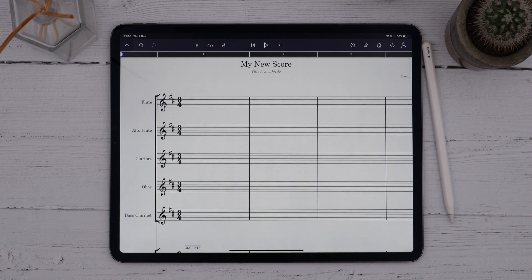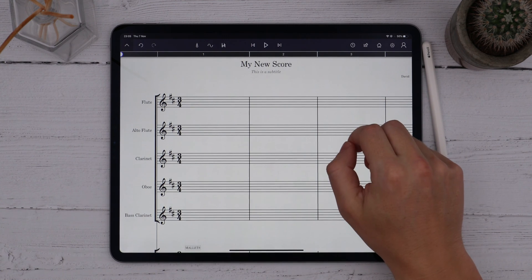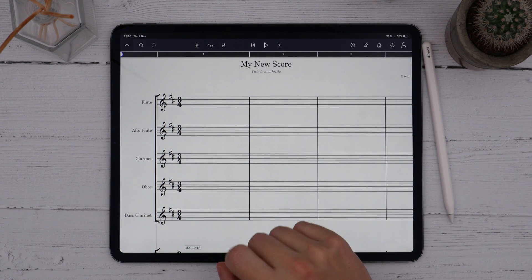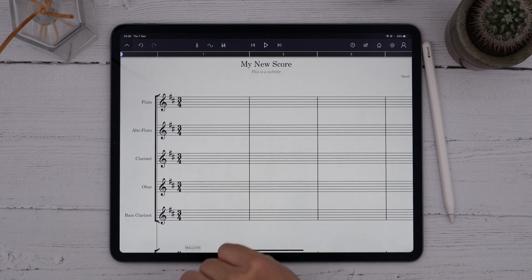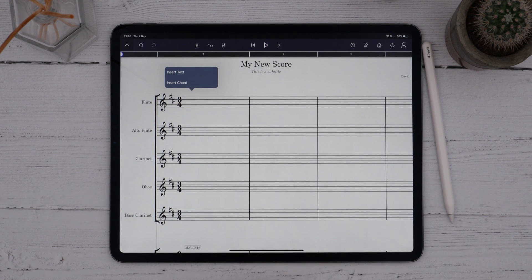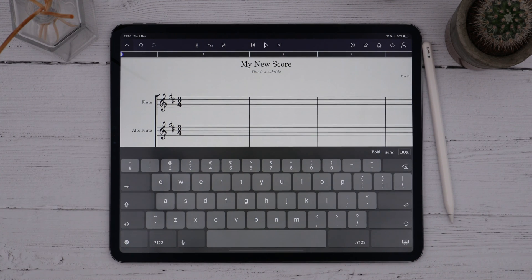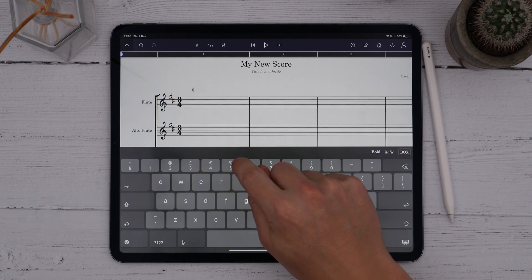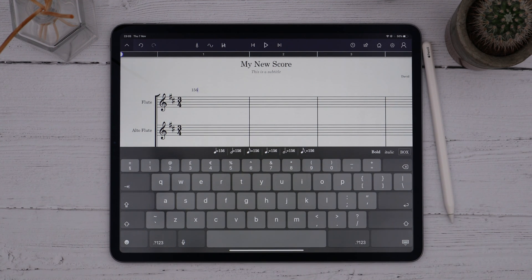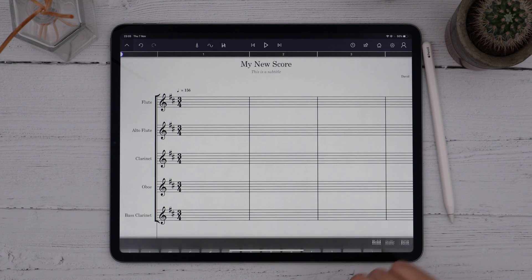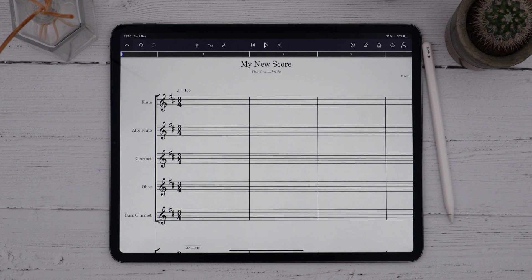Now let's add a tempo. To do this we use text. Since we're setting up the score, I want to add a tempo at the beginning of the piece, so I'll long press above the first bar and choose Insert Text. StaffPad uses this context to work out which kind of text you might want to enter. In this case I just write a number — say 156 — and StaffPad knows that I'm likely writing a tempo. StaffPad presents some additional options for values, and if I press Enter it'll choose the first one: crotchet equals 156.